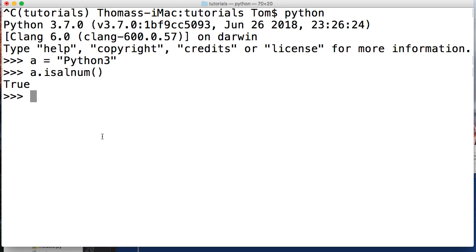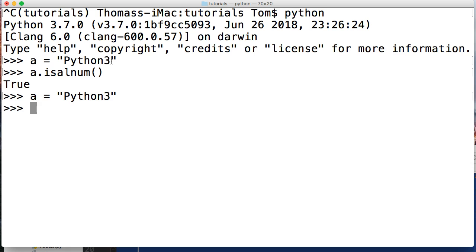So basically, everything in this string is an alphanumeric character. Now if we do the same thing again, I'm just gonna bring that string up one more time. Oops, that's not the string I want. So we're gonna do a equals Python with a space, then 3.